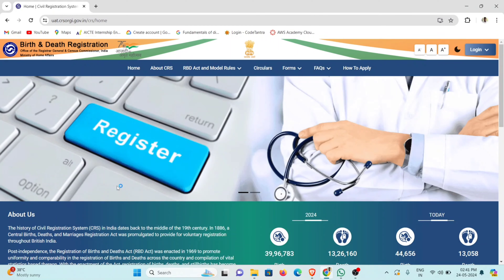Friends, we are launching a website for the central government. We are launching a website for birth and death registration.